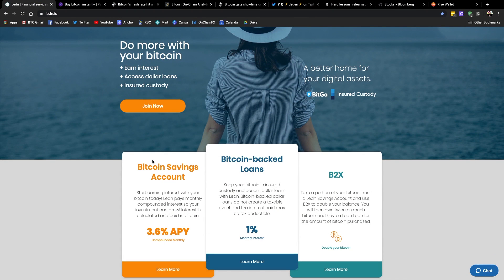Interest on your Bitcoin, paid in Bitcoin. They've got Bitcoin-backed loans where you can use your Bitcoin as collateral to secure a Canadian or US dollar loan.